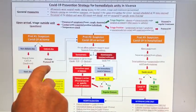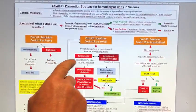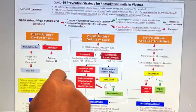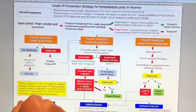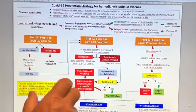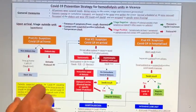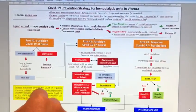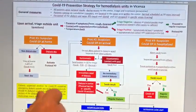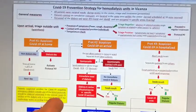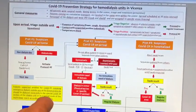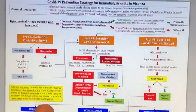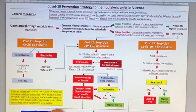Patients coming on cumulative transport are located in the same area within the center. Personnel of the dialysis unit should also wear personal protection devices and are assigned to specific areas.